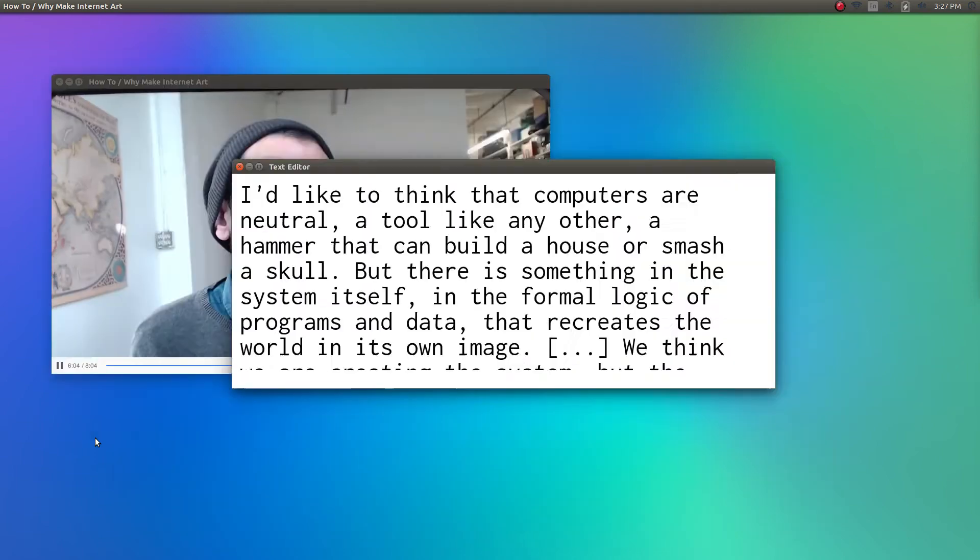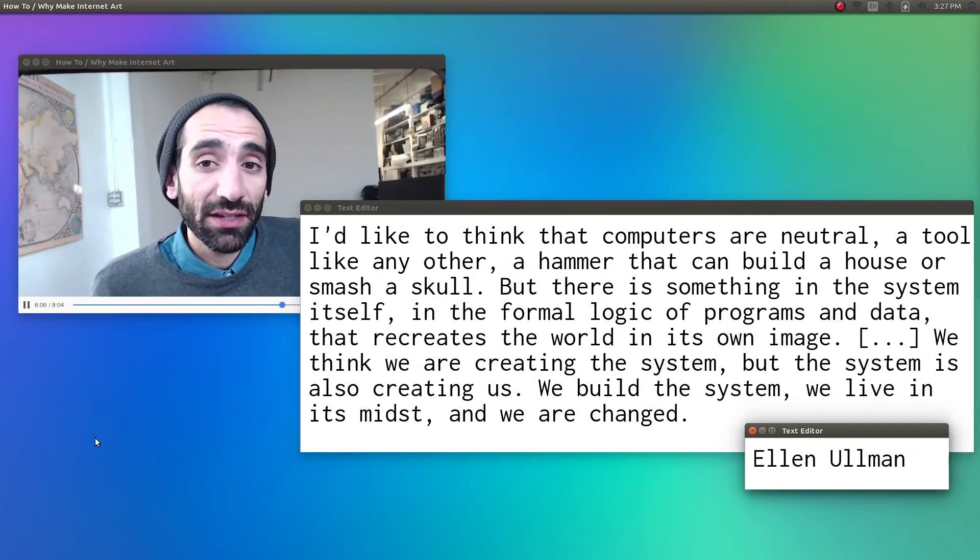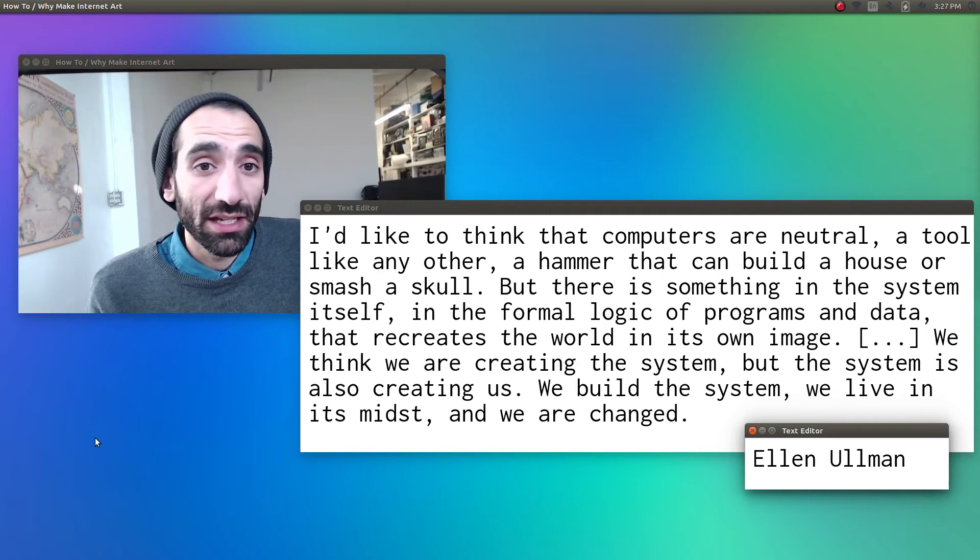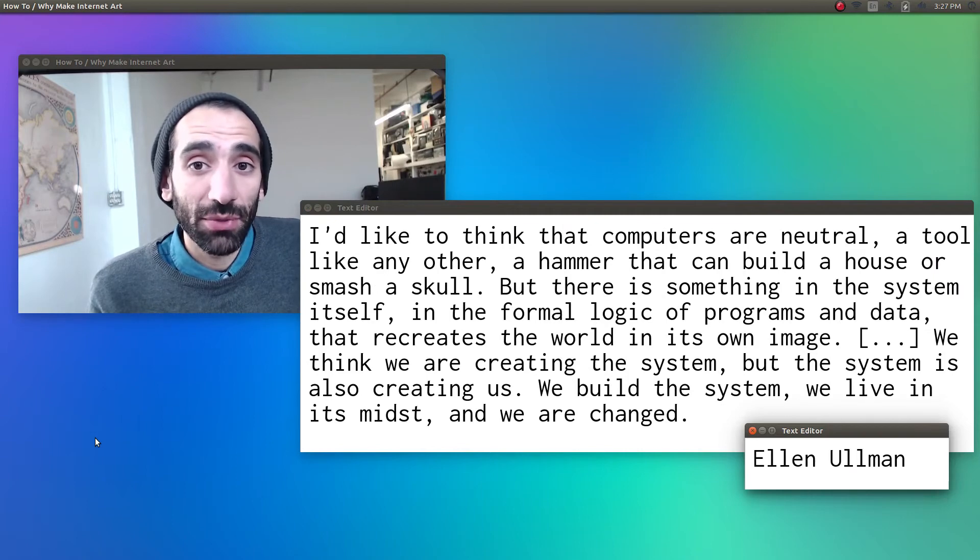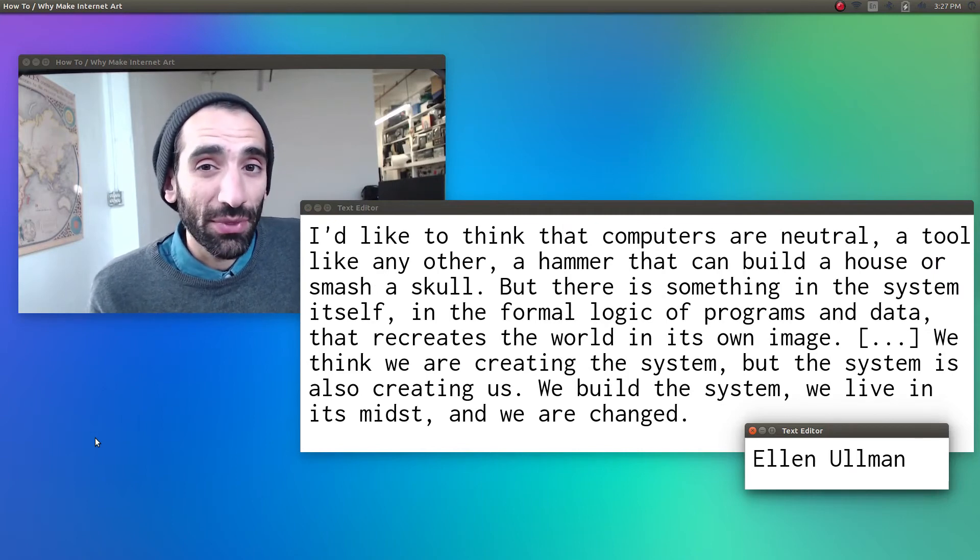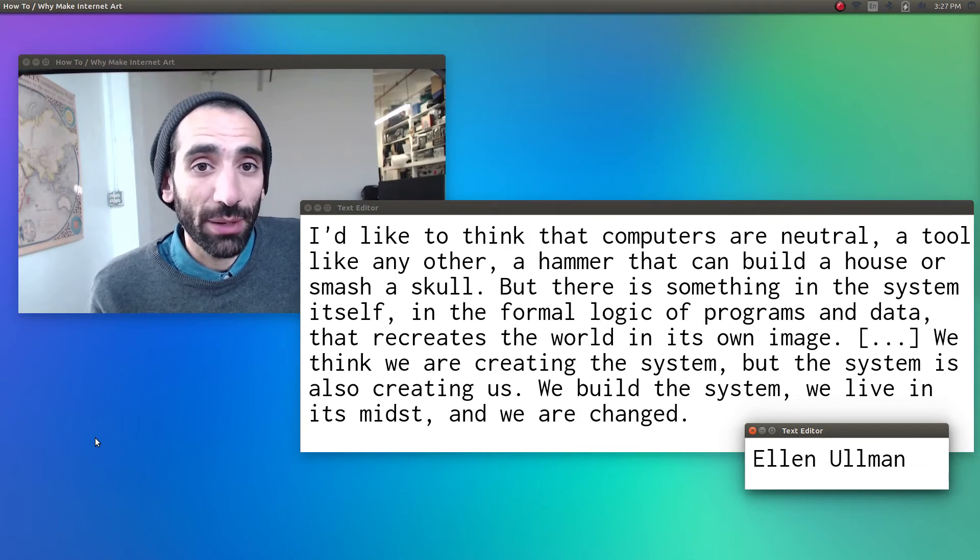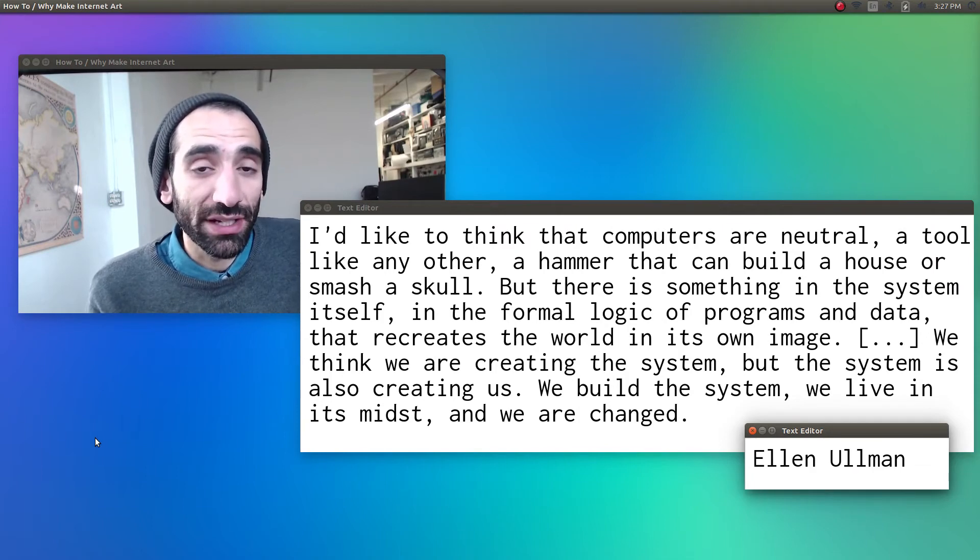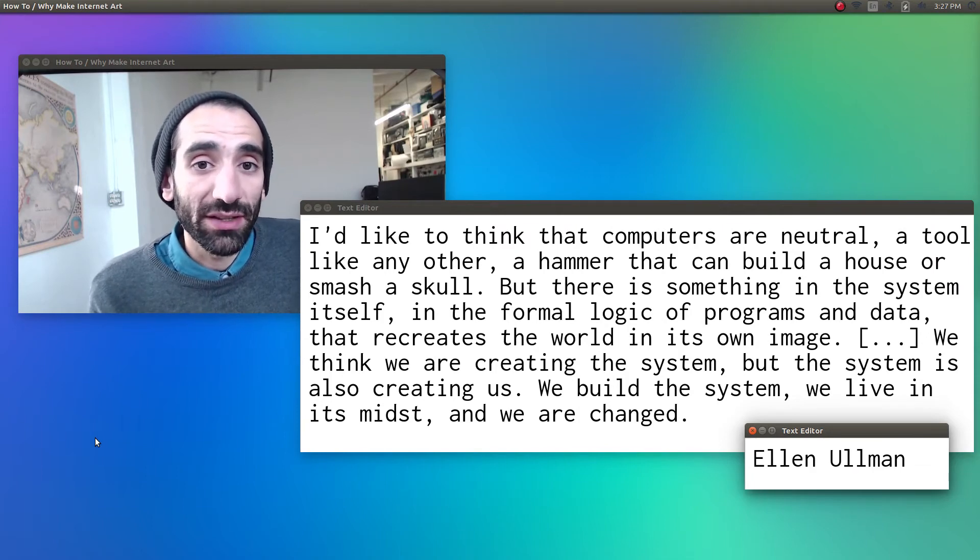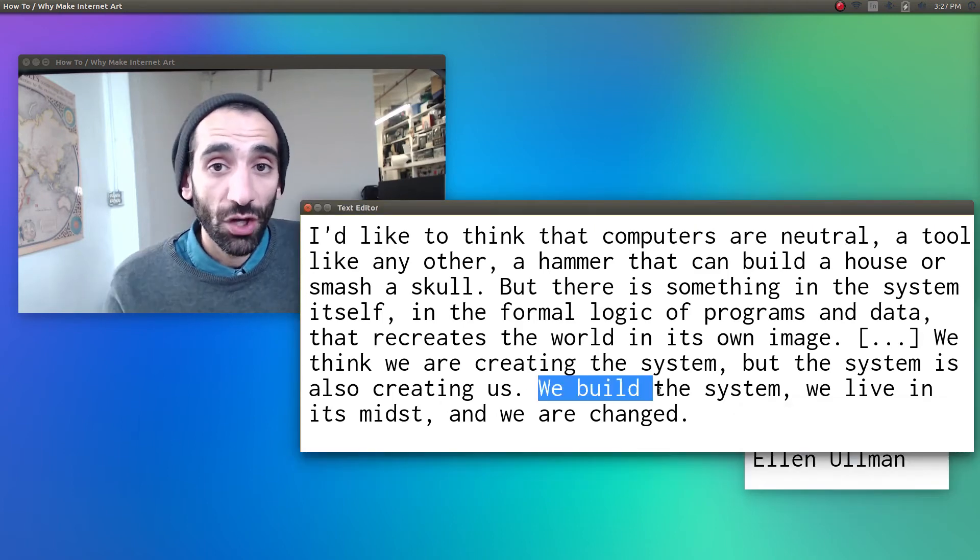In her book, Close to the Machine, computer programmer and novelist Ellen Ullman echoes this point. I'd like to think that computers are neutral, a tool like any other, a hammer that can build a house or smash a skull. But there's something in the system itself, in the formal logic of programs and data, that recreates the world in its own image. We think we are creating the system, but the system is also creating us.